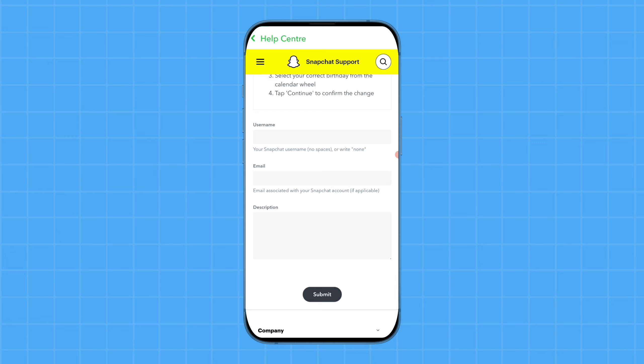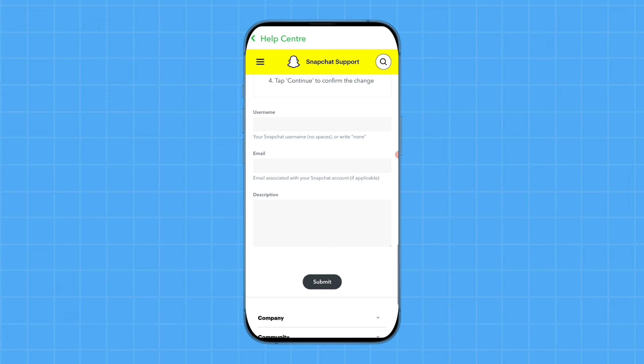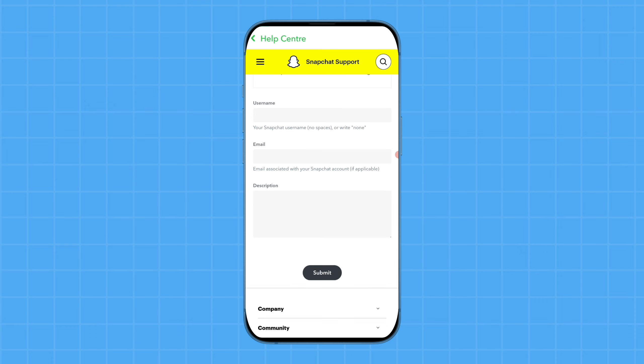Write your account username, email address, and in the description write that you are not able to change your birthday or age. The Snapchat team will inform you via email regarding the issue.